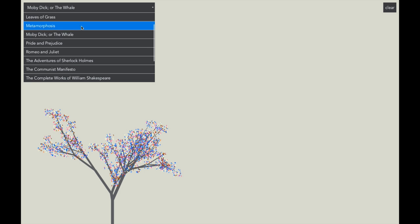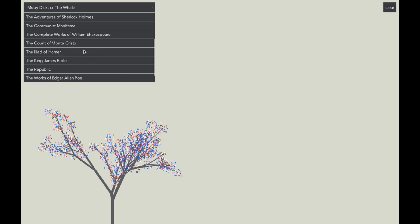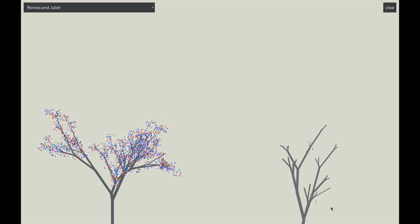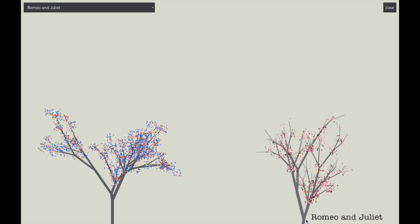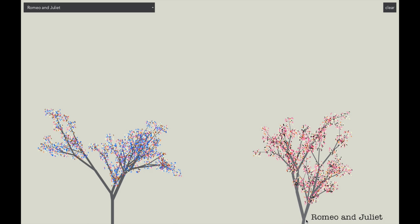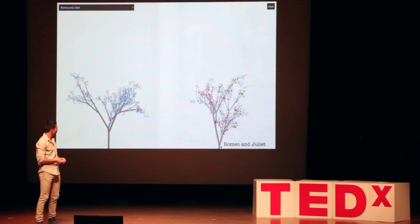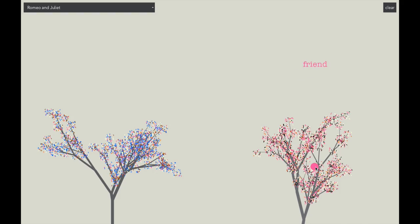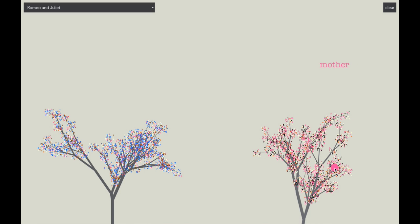Now let's go ahead and pick a different book, such as Romeo and Juliet. As you can see, it ends up being quite pink, but then also kind of dark. And if we go ahead and take a look at the words, we'll see how we can find things such as friend right next to dreadful, or sin right next to love and death. As you can see, there's a completely different personality between these two books.